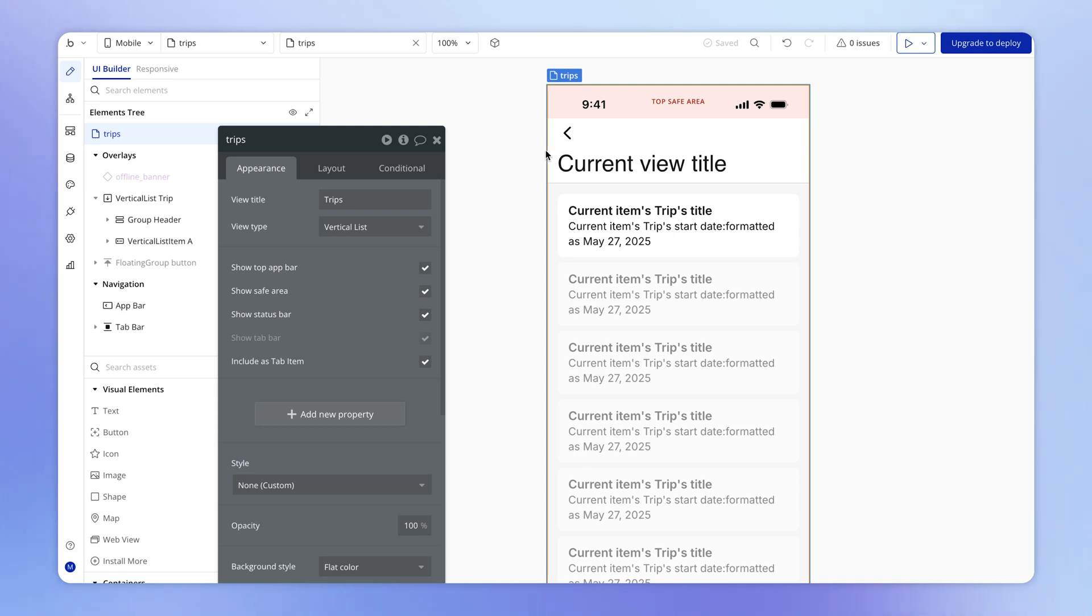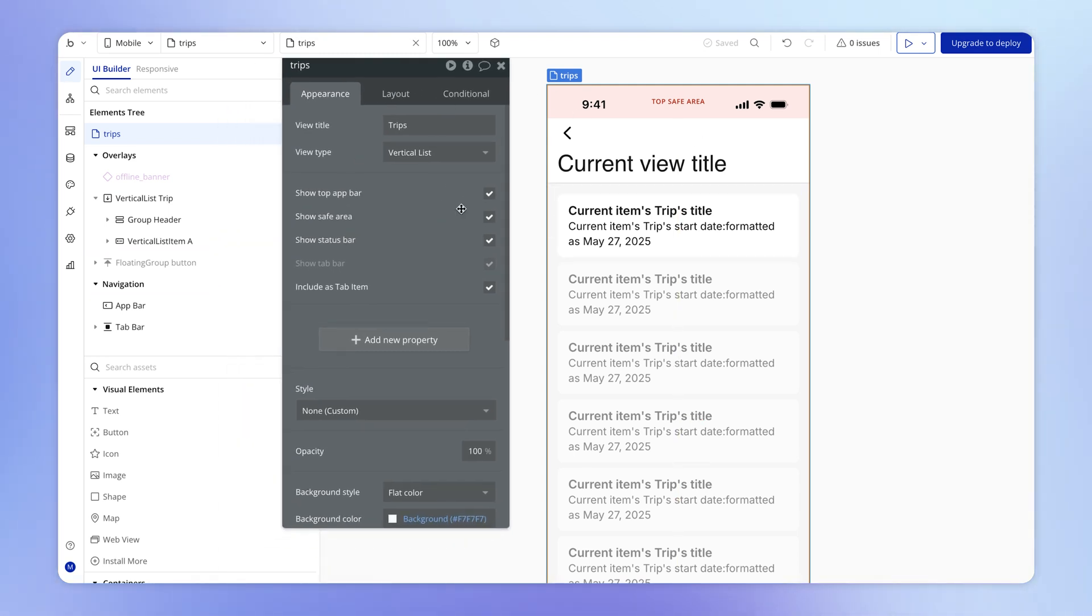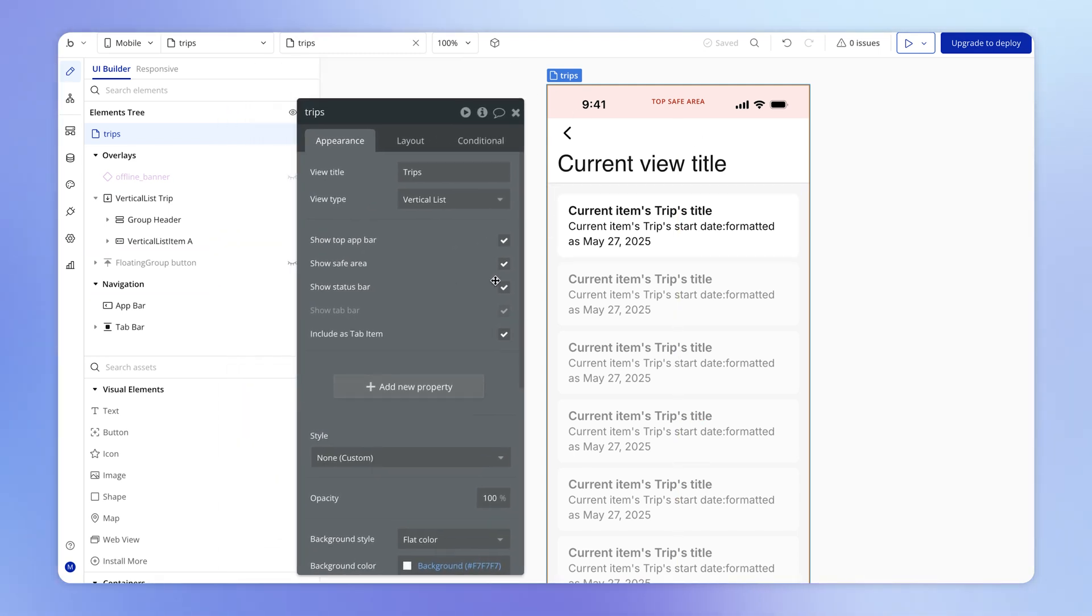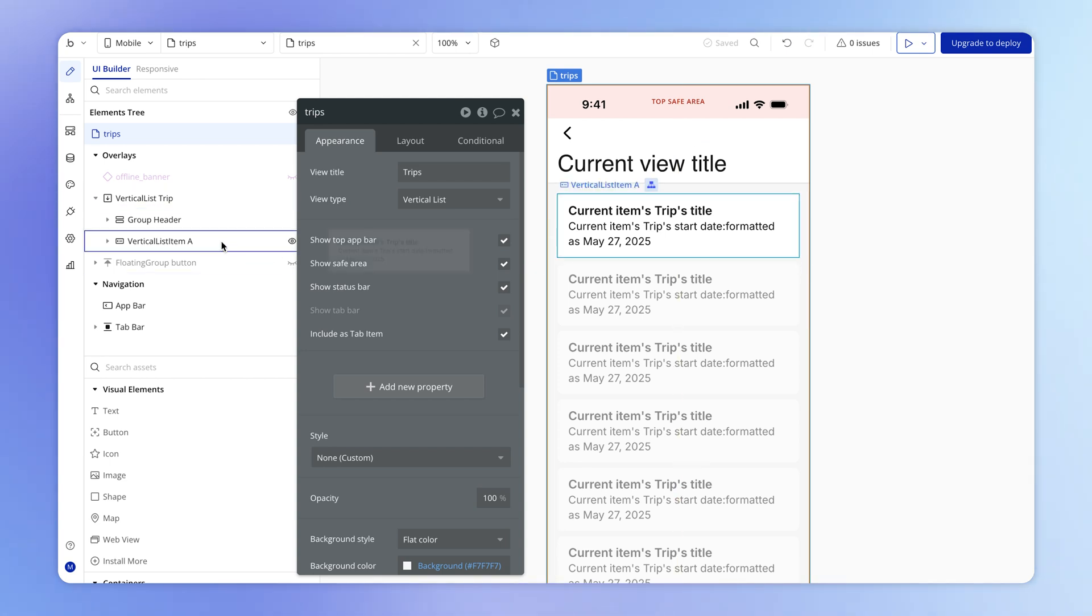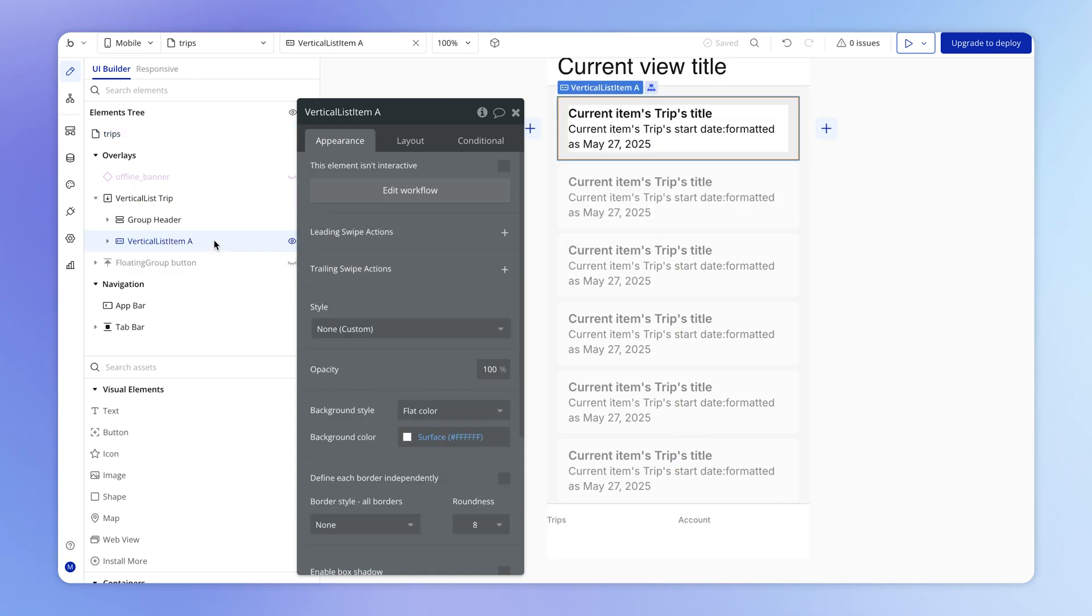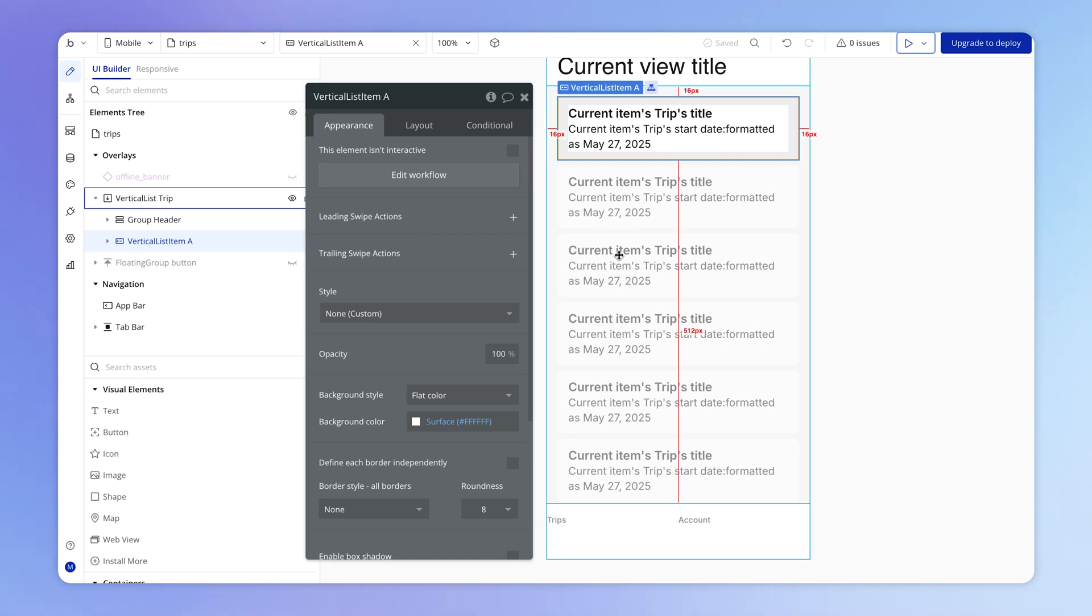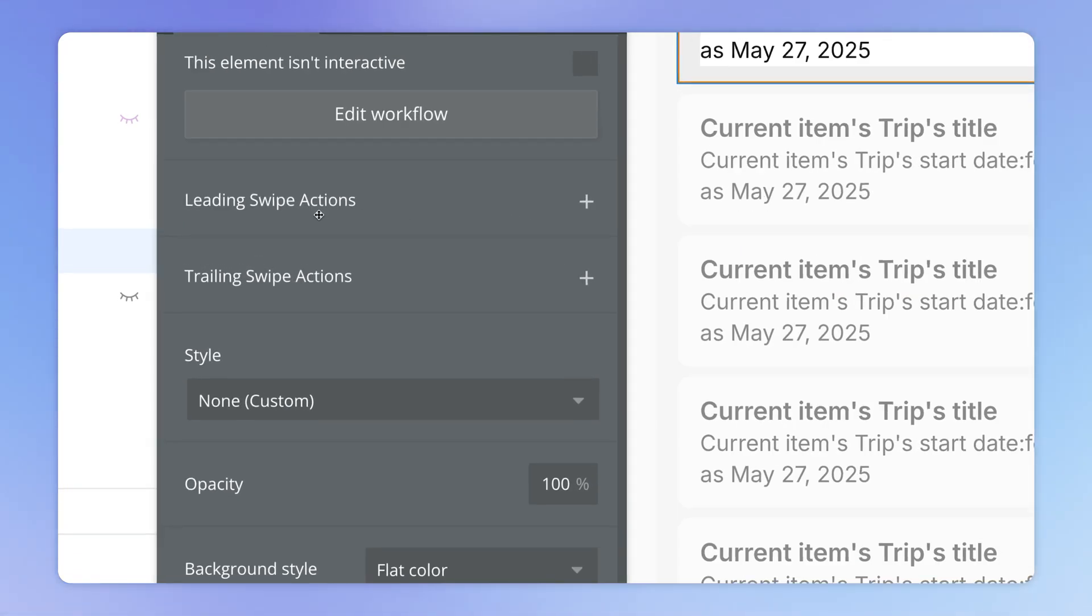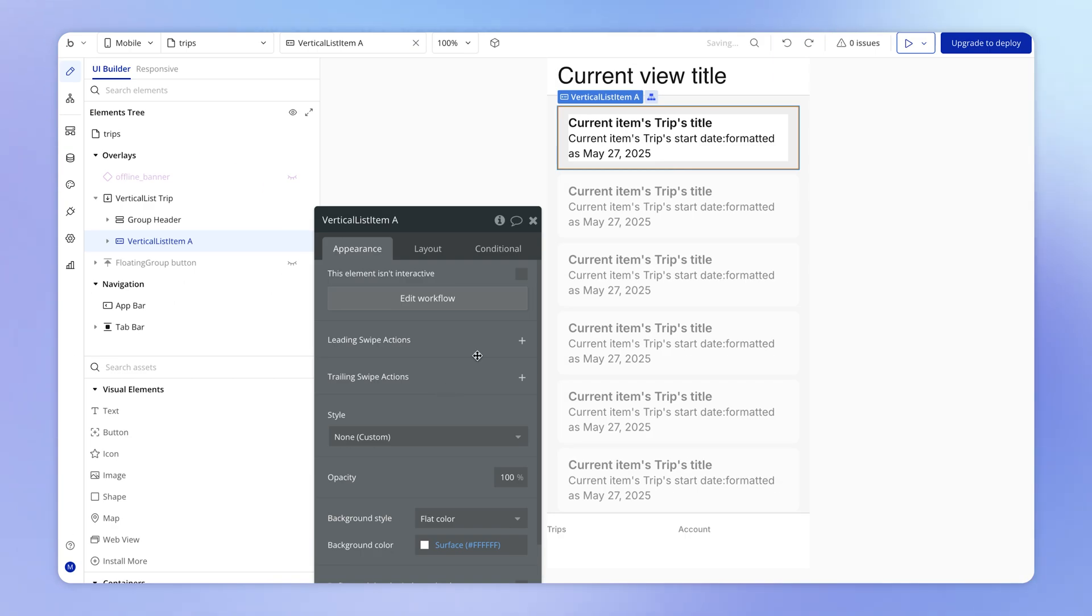So I'm here on our trips view, which is a vertical list type view, if you recall, with our list of trips in it. Now for any vertical list view, we've got this vertical list item entry inside. And when you select that within the properties editor, you'll see here we've got leading swipe actions and trailing swipe actions.